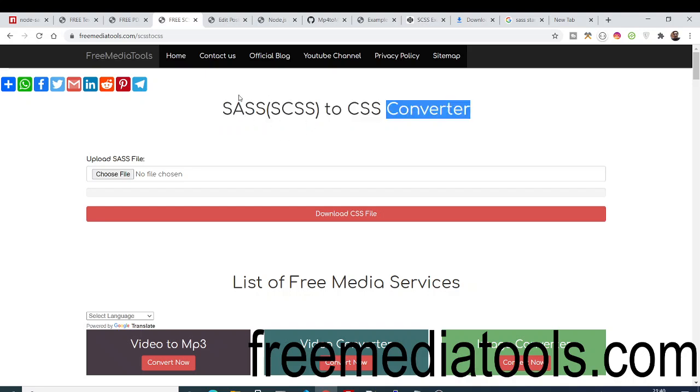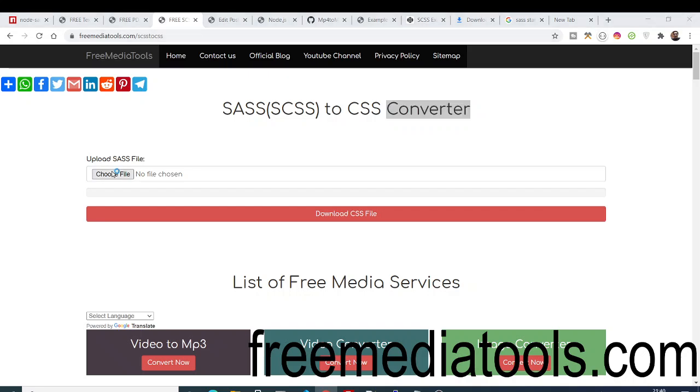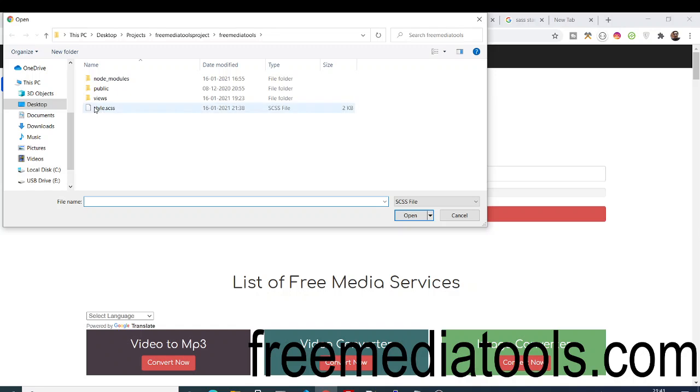It's a great utility tool that you can use whenever you are programming. You can access this tool by going to the video description. I have given the link which is freemediatools.com/sass-to-css. Here you will upload your SASS file where you have written your SASS code.